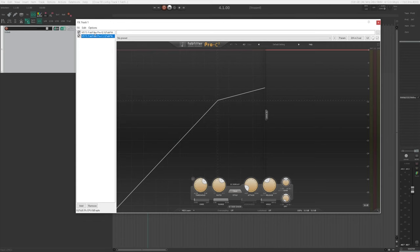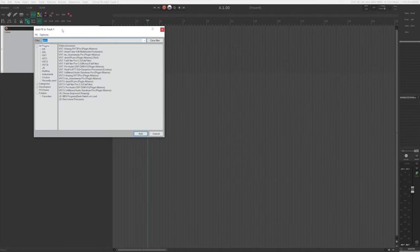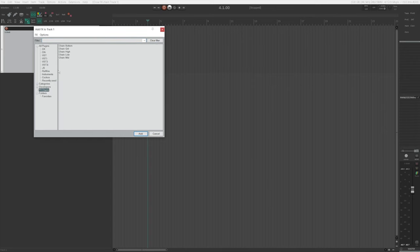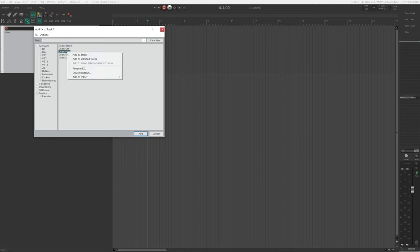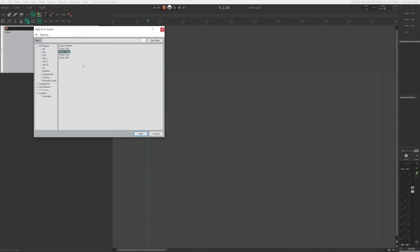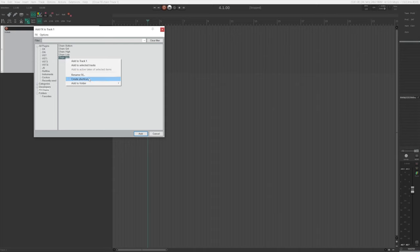Next, delete all the plugins again. Click the FX button to open the FX browser and make sure to clear the filter. Go to FX Chains — you'll see all the plugin chains you just saved: High, Mid, and Low. Right-click on one of them and choose Create Shortcut. When this window pops up, simply close it. Do the same for the other two: right-click, Create Shortcut, close it — for each one. Then close the FX browser.